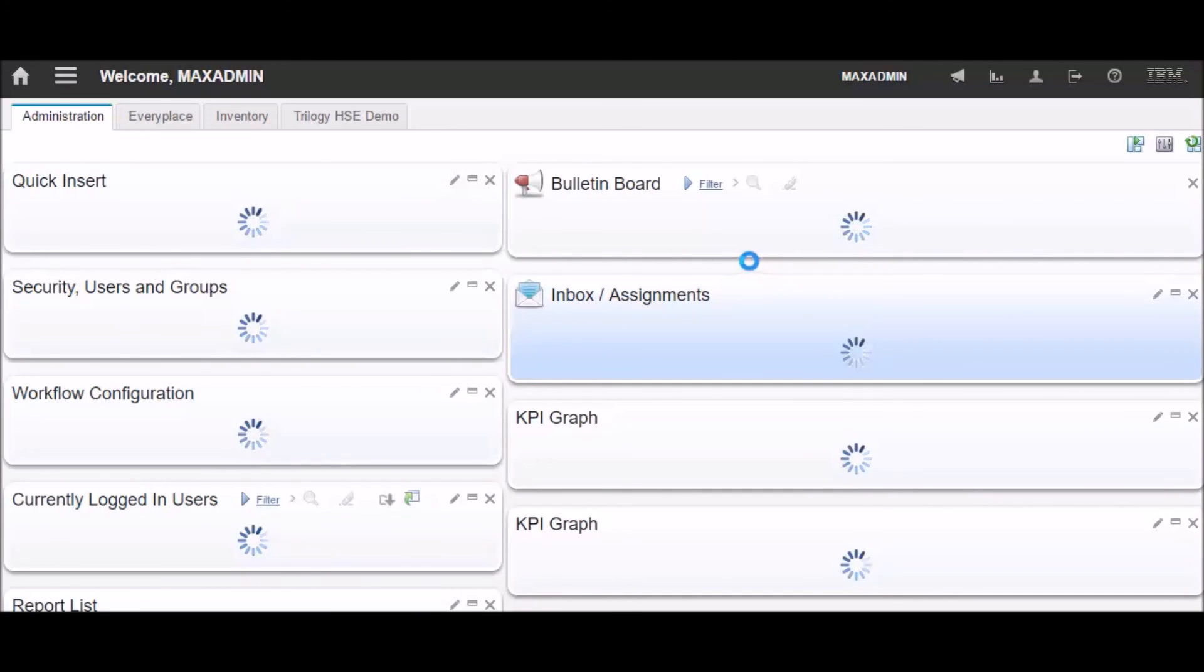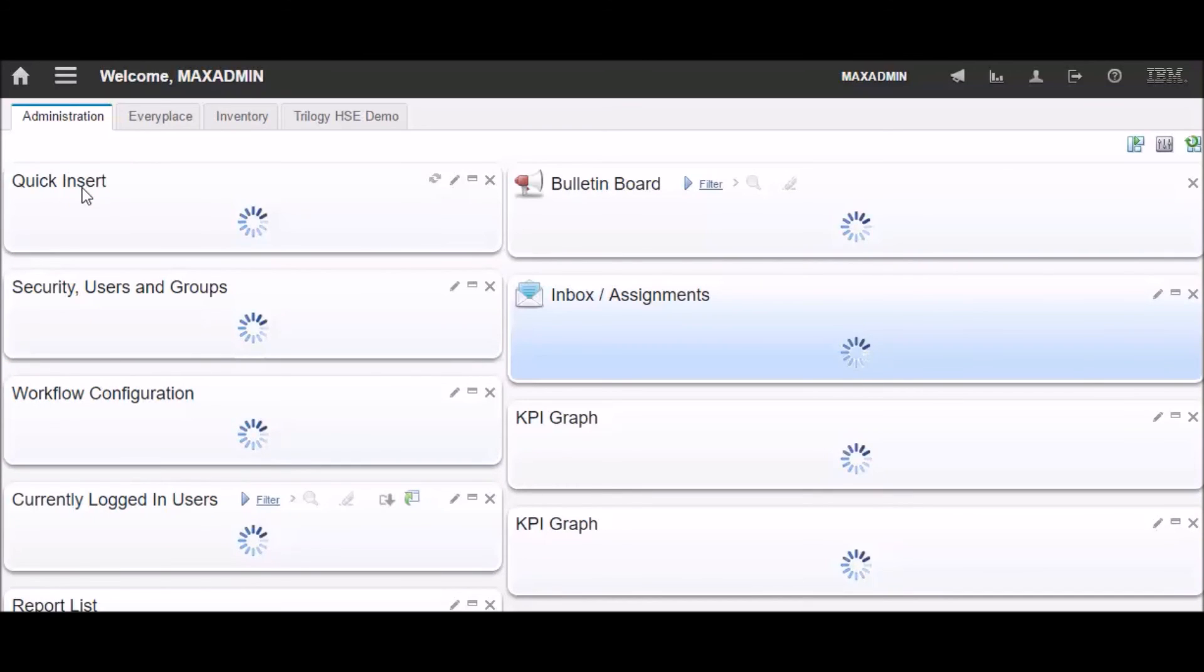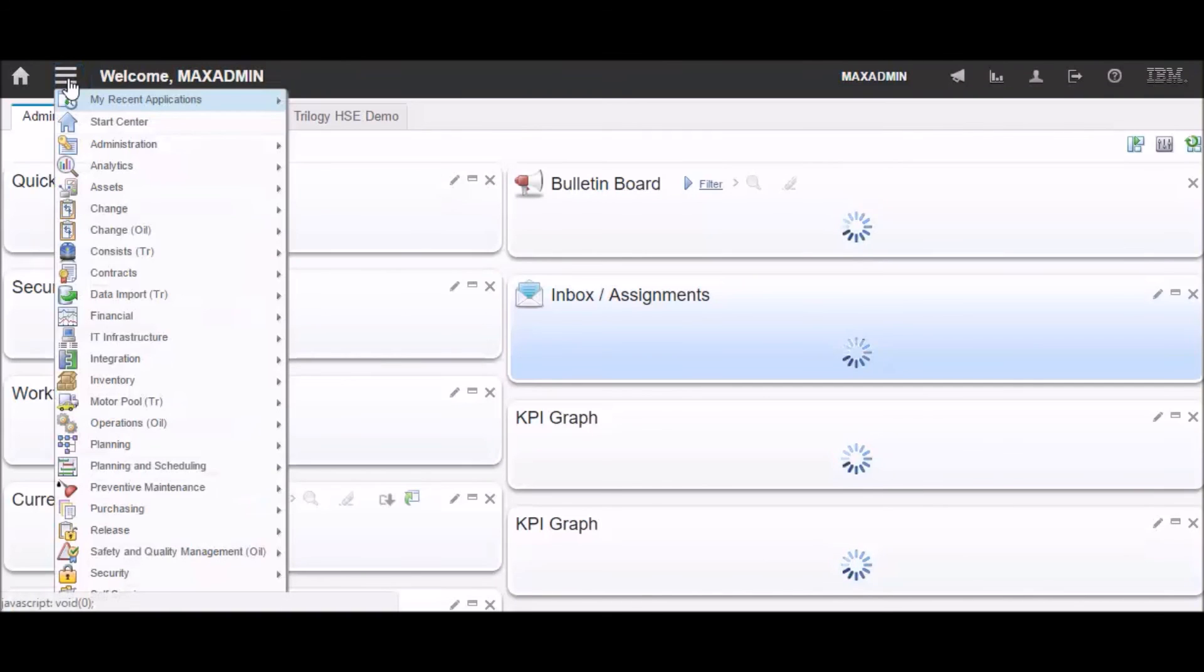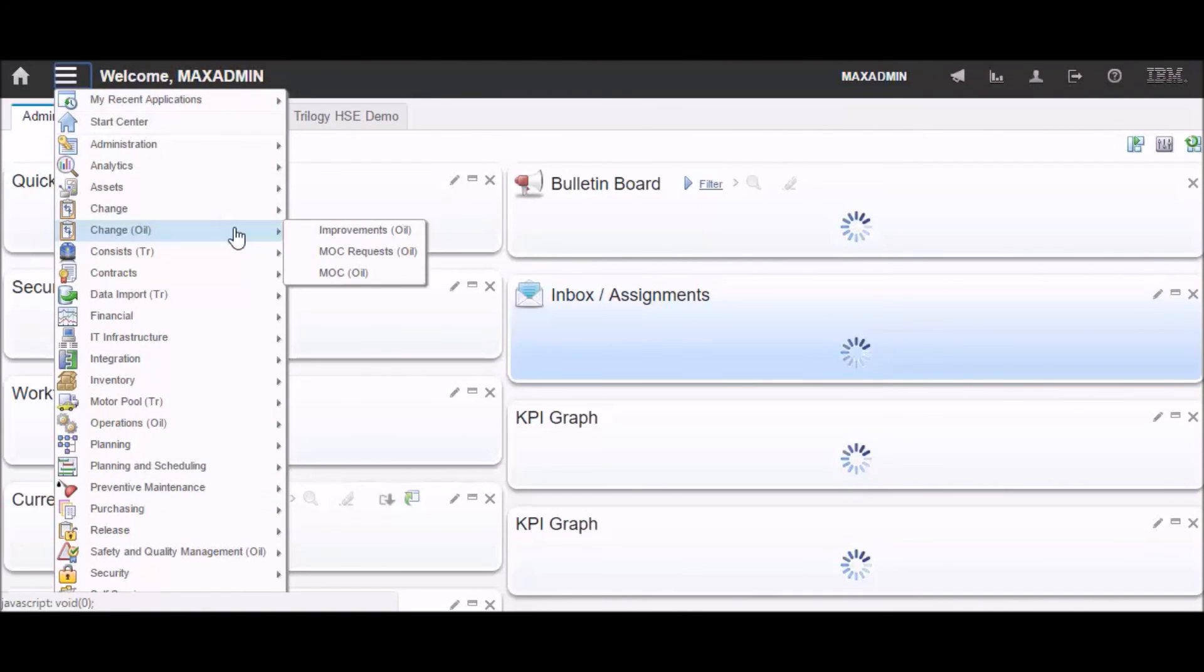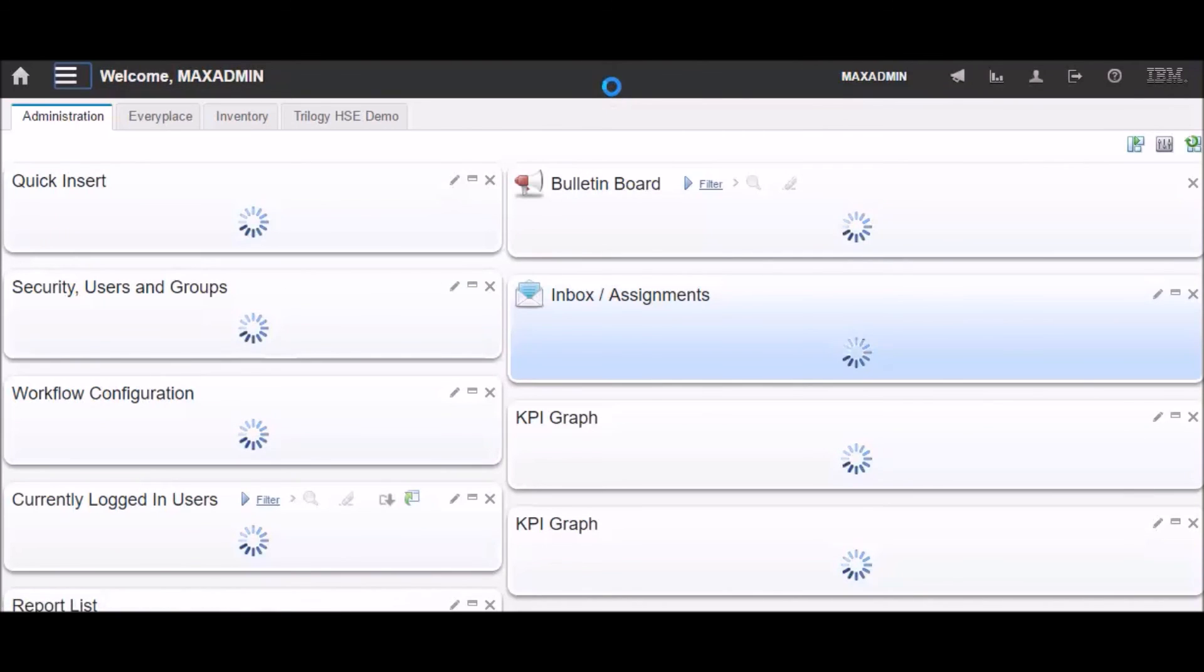Alright, so notice that the go to menu is missing from the left-hand side, but it's still there under the three bars at the top. I hope this video has been helpful to you and makes you less concerned about the upgrade that may be coming your way from your IT department.